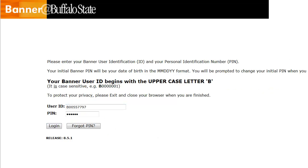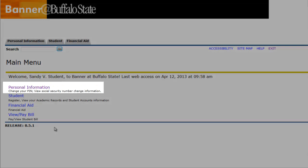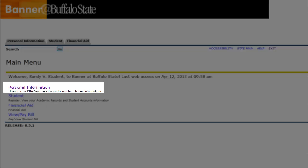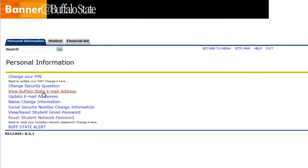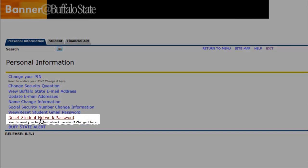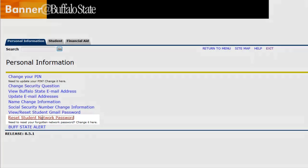Enter your user ID and PIN, and click Log in. Click the Personal Information link, and click the Reset Student Network Password link.